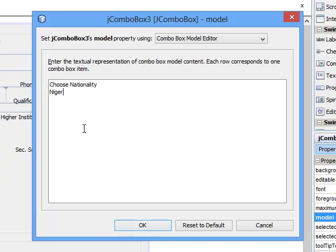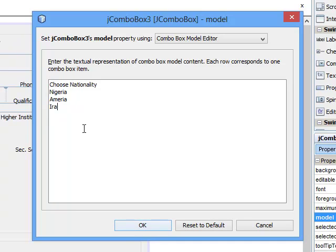Choose nationality, we have Nigeria, we have US, we have America, we have Iraq, we have South Africa. Just trying to choose at random.